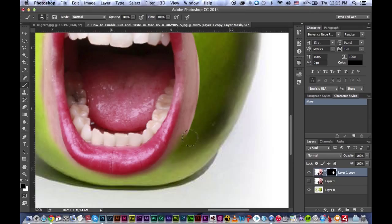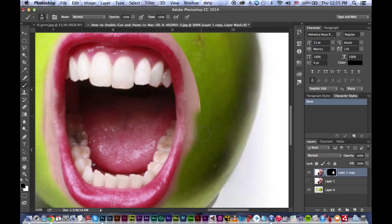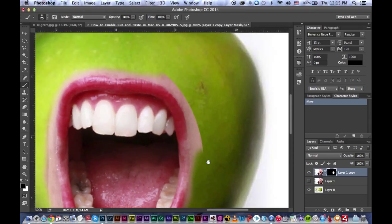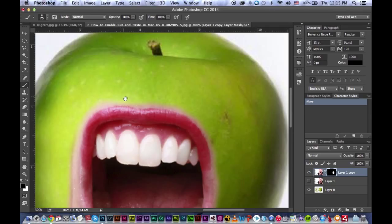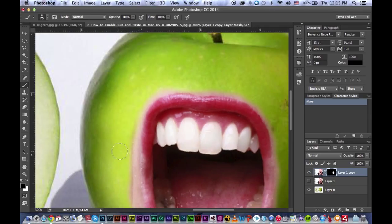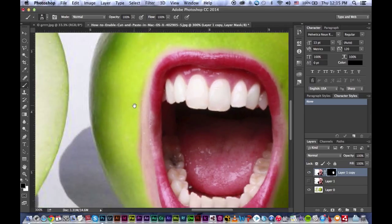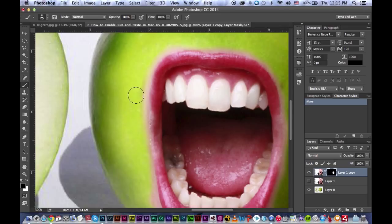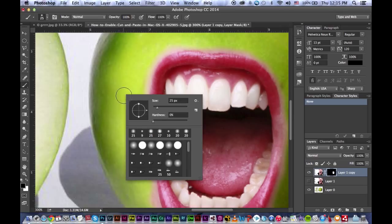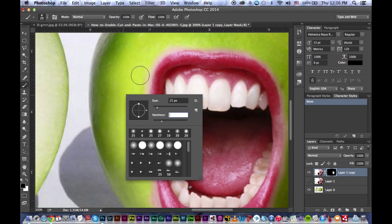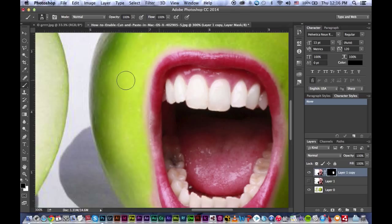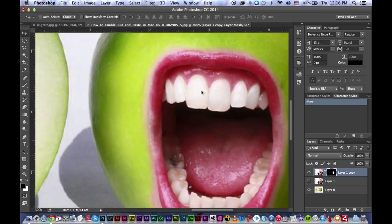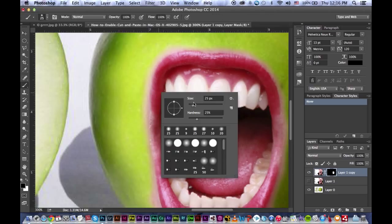I start brushing and removing the extra things that are left behind. It's going to take a quick remove.